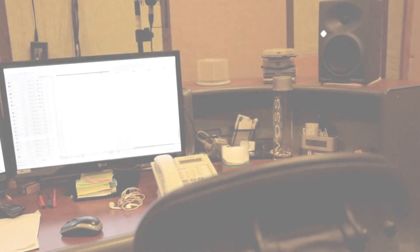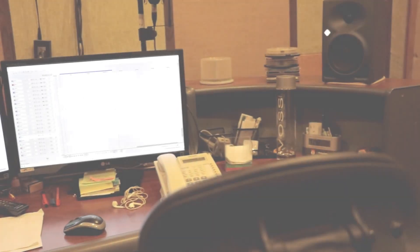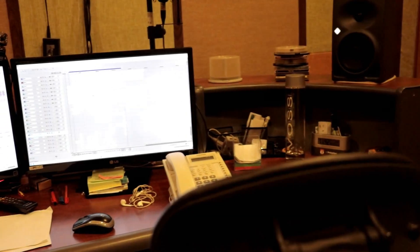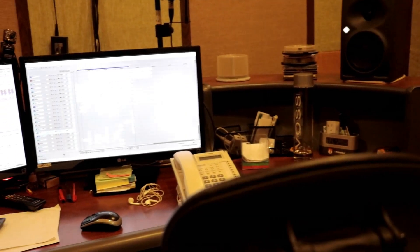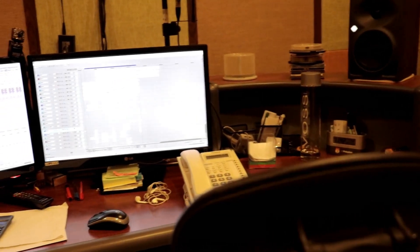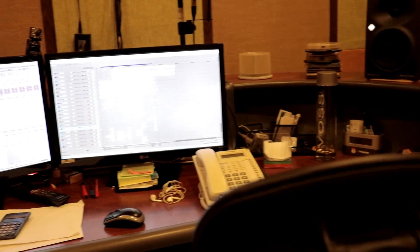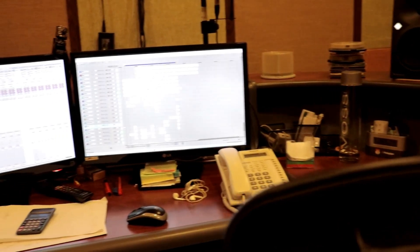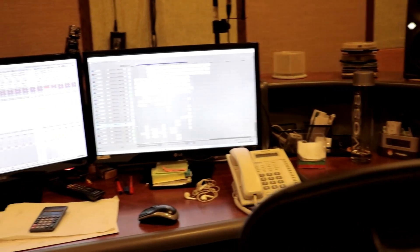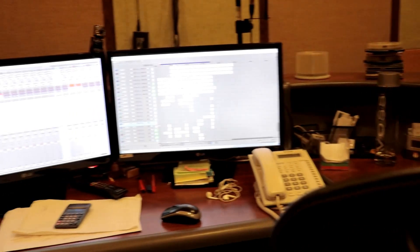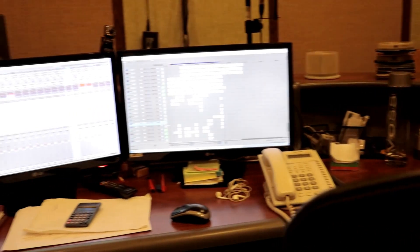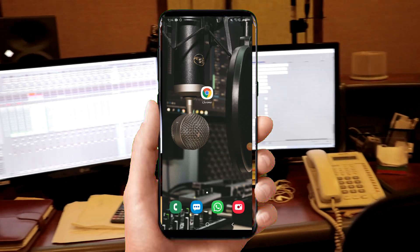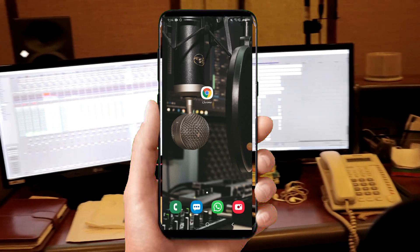After my last upload on how to see your watch hours on Mac and Windows, some persons requested in the comment section that I should make another one for how to do so on Android and iOS. So this is what we'll be discussing in this tutorial today, so let's get into it.